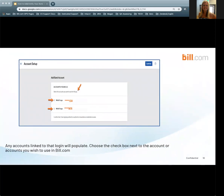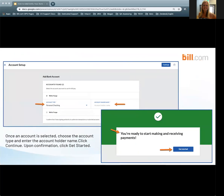Any accounts linked to your login are going to populate. Choose the checkbox next to the account or accounts you wish to use in Bill.com. Once an account is selected, choose the account type and enter the account holder name. Click Continue. Upon confirmation, click Get Started.